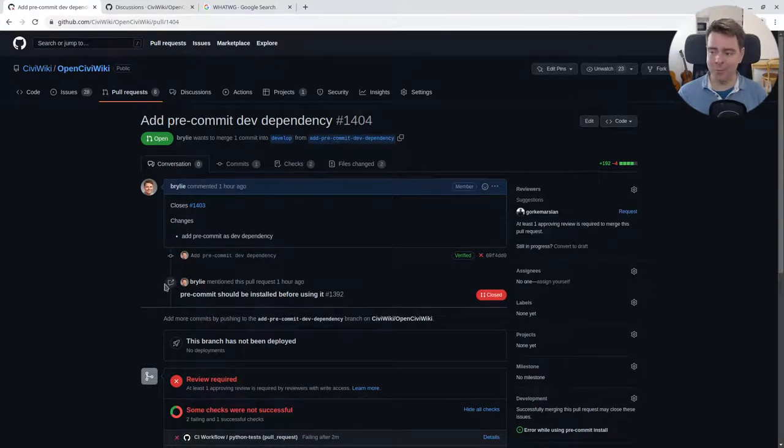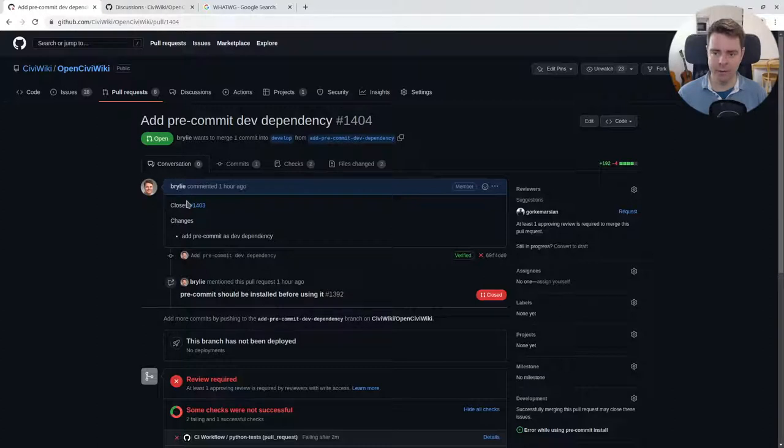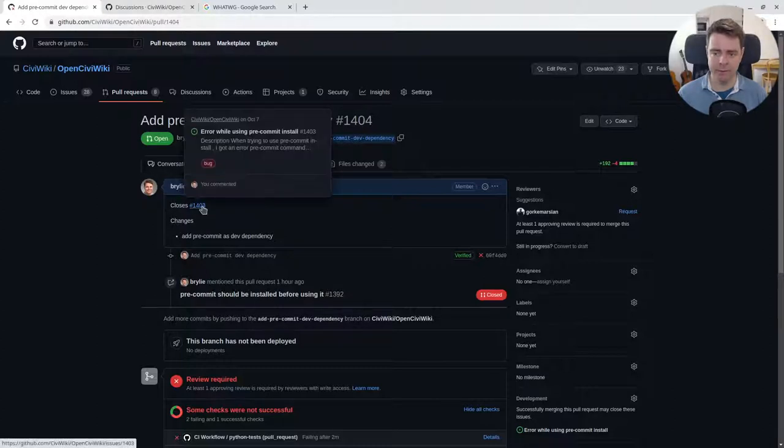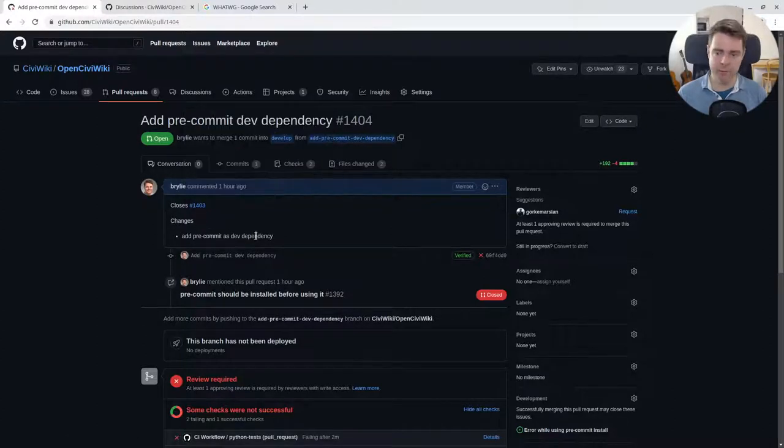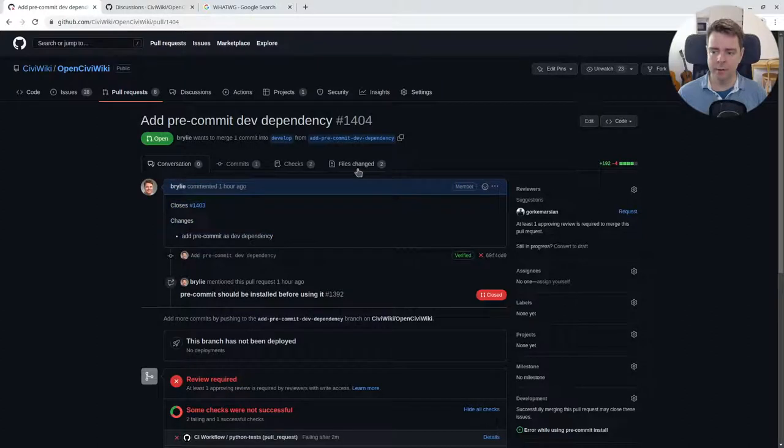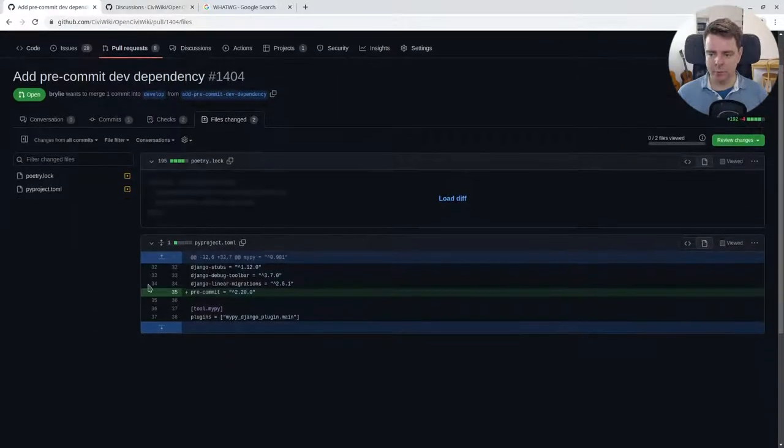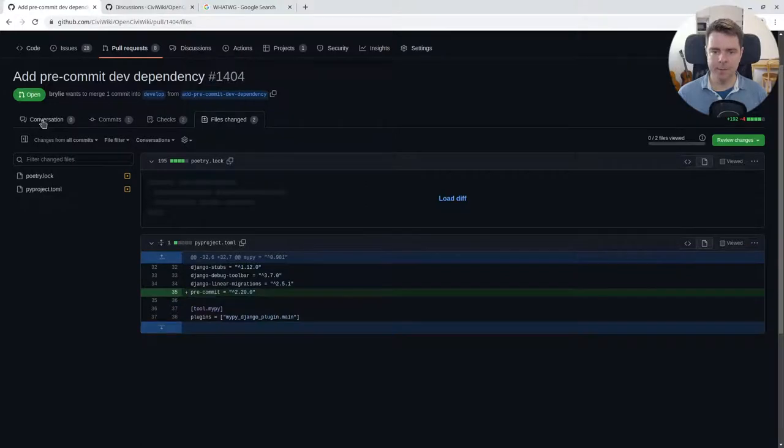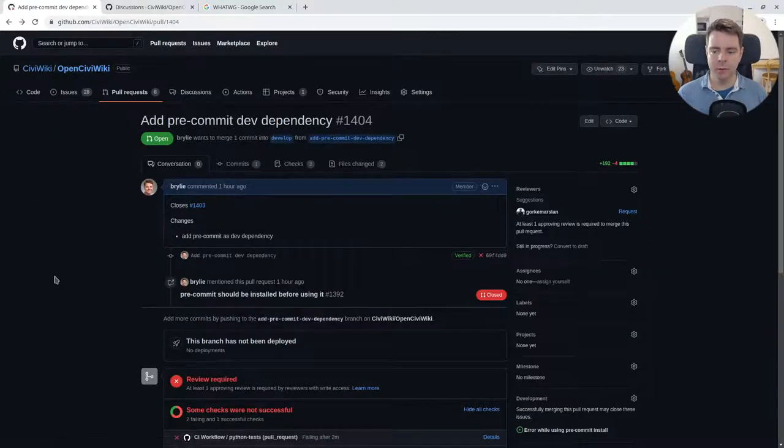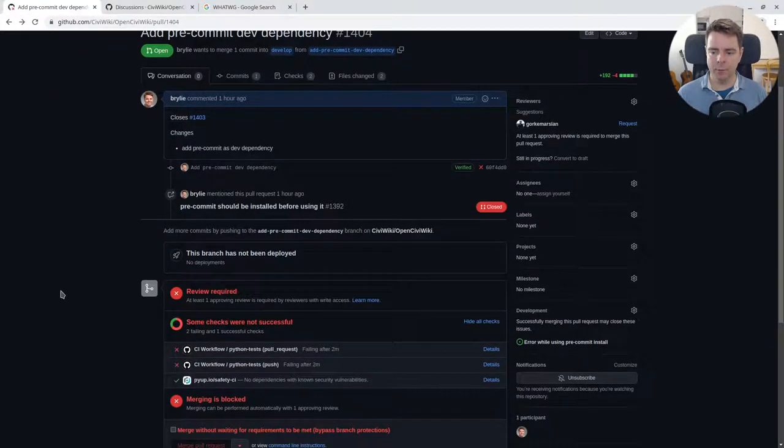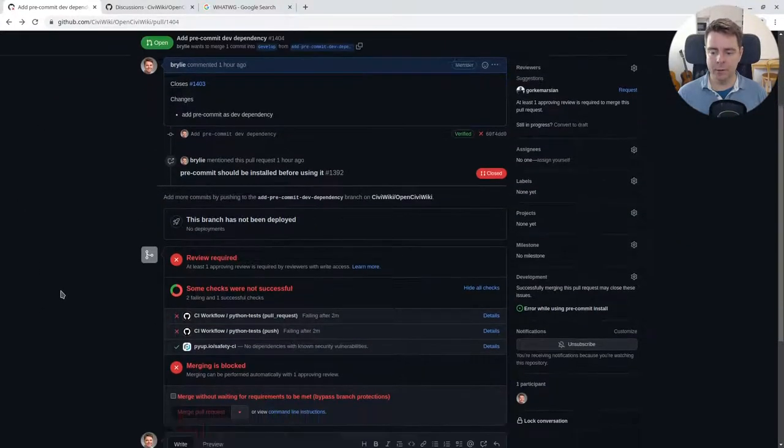By describing what we're trying to do succinctly, linking it to an issue helps, and saying what changed. This pull request is relatively small—it just adds a development dependency to our project that's going to help us write cleaner code.